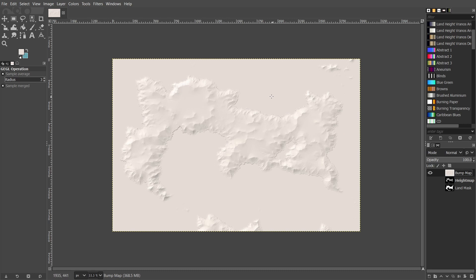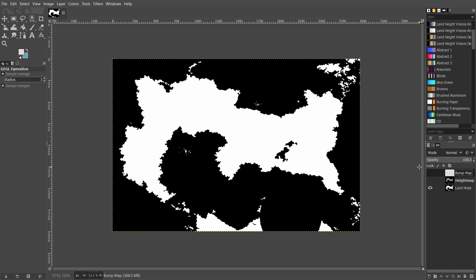What you can see here is that what should be the sea is now completely colored in with your chosen color. So in order to get rid of that, that is what the land mask layer is for.